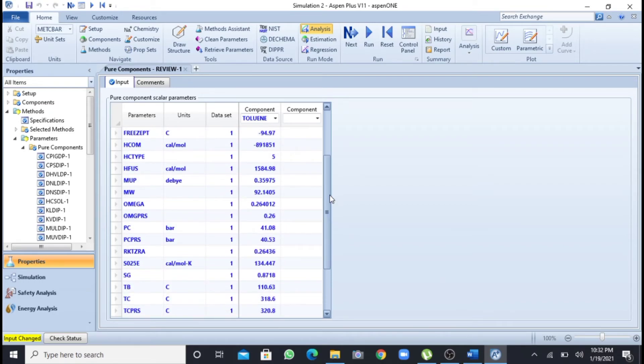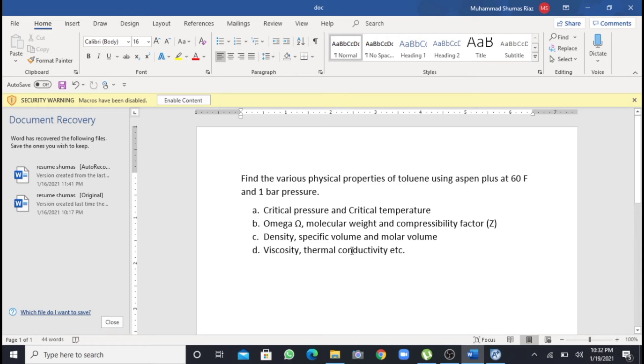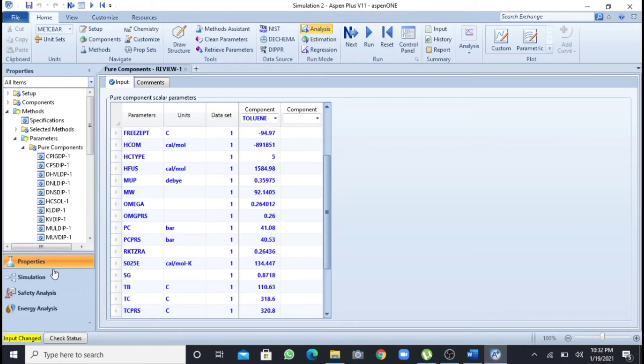Now the properties which are a function of temperature, I will again go to the question. That are density, specific volume, molar volume, viscosity, and thermal conductivity. For this in Aspen Plus, I have to go to the simulation mode.